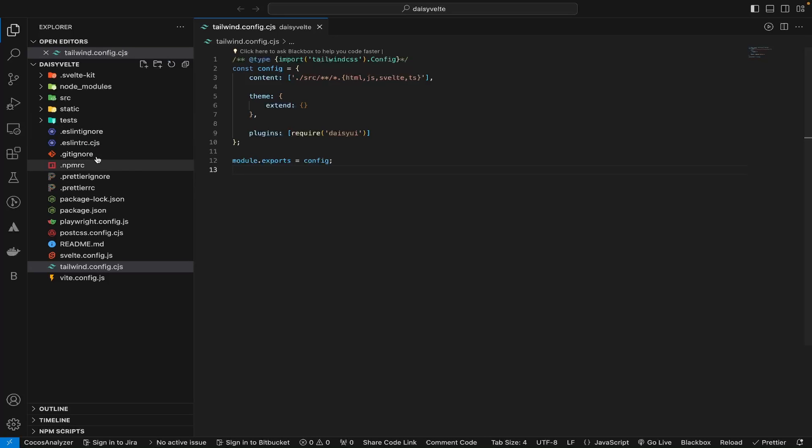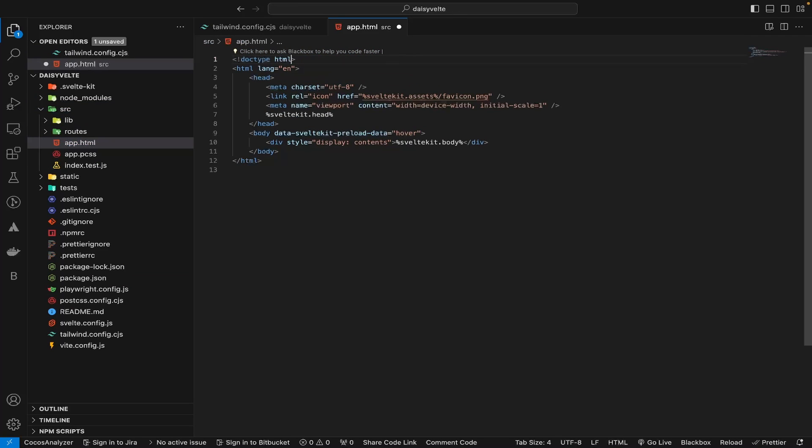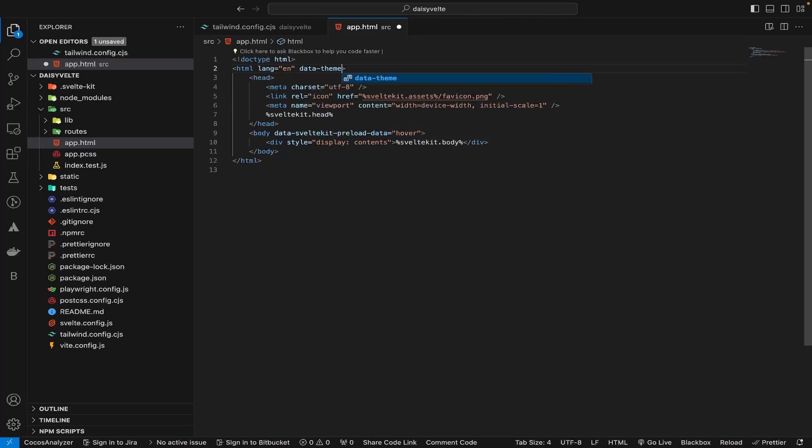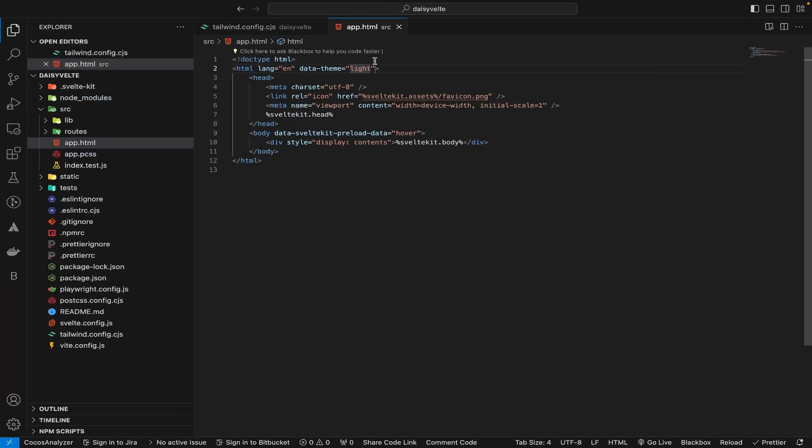Now when you check the website, you will see some changes. The background has become dark because DaisyUI uses the system default theme. To control that, open app.html and add data-theme equals light. Now you can see that the default theme has changed to light mode.